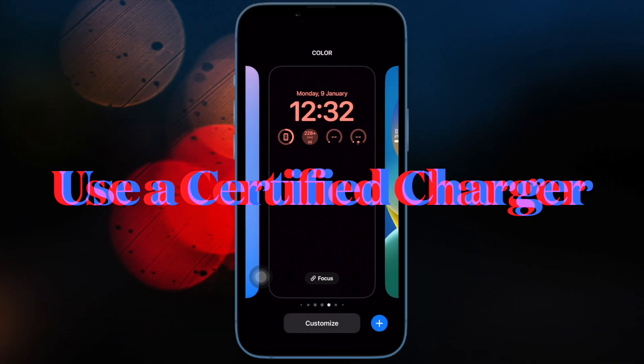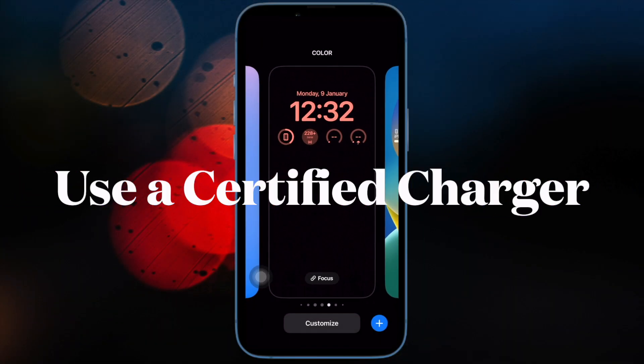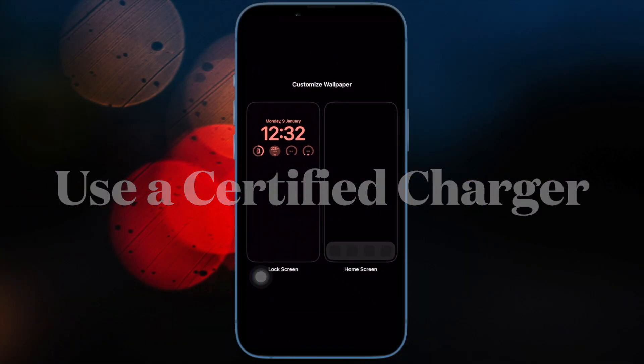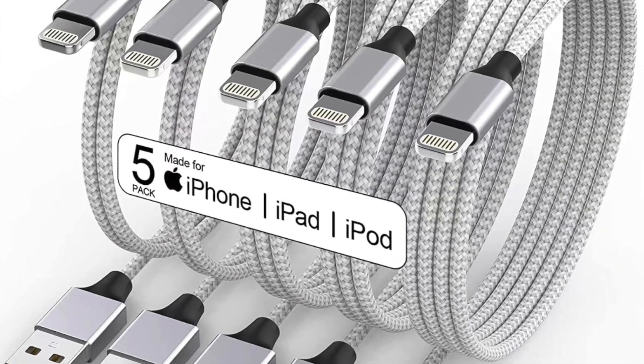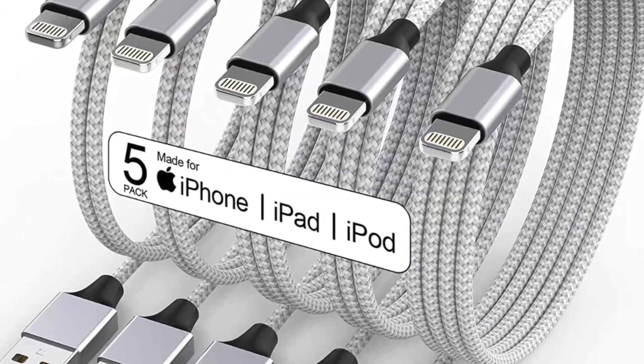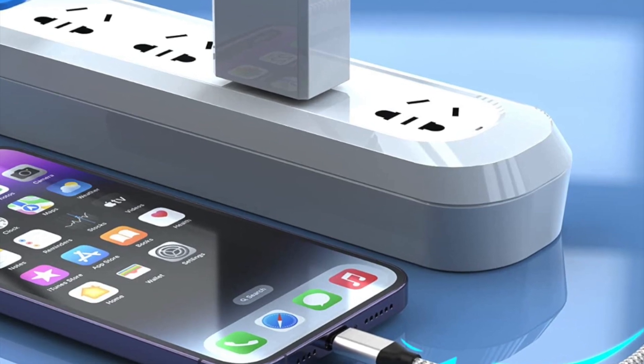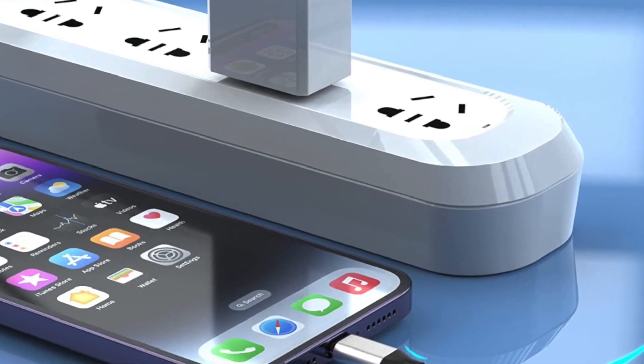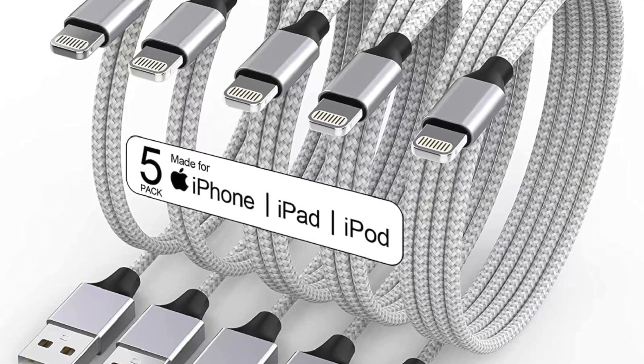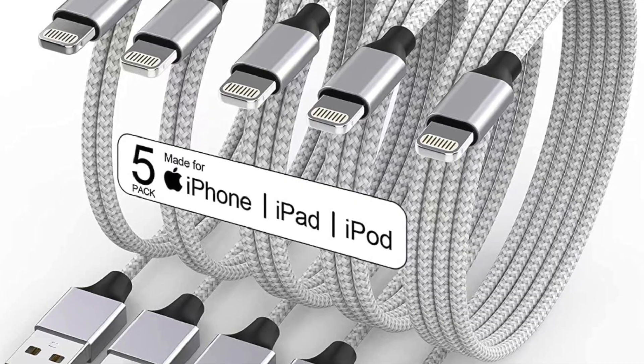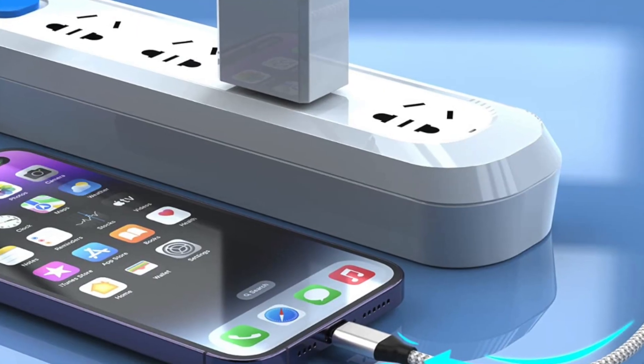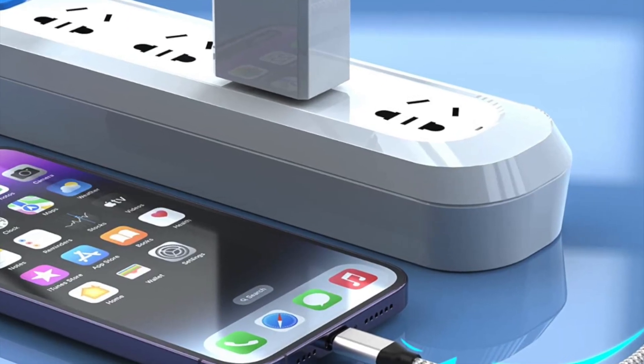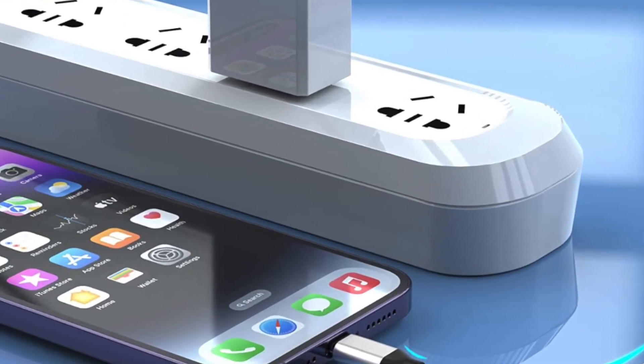Then, I would suggest you make sure you are using a certified charger. Fake or uncertified chargers are also responsible for invoking the ghost touch problem on iPhone. If your charger is not MFI, aka Made for iPhone or iPad, there is a good chance that the charger is at fault.